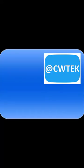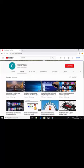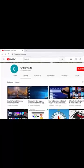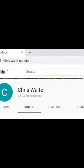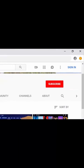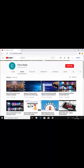You can follow me on Twitter at CWTech. Don't forget to check out my other videos in my YouTube channel. Just Google Chris Waite YouTube, and don't forget to like and subscribe to my YouTube channel. Thank you for your support.